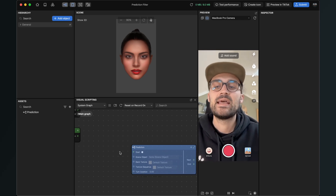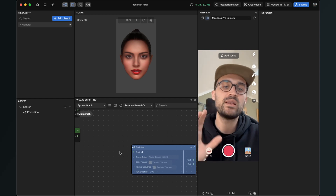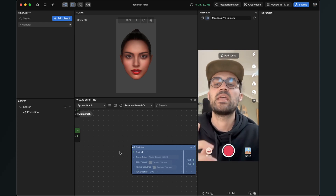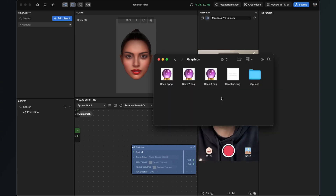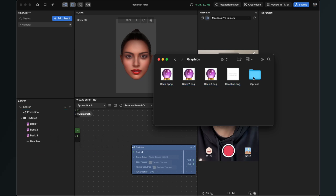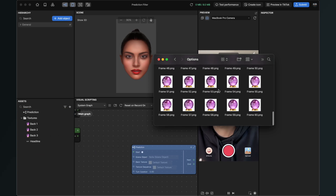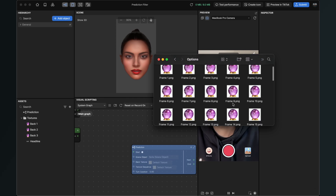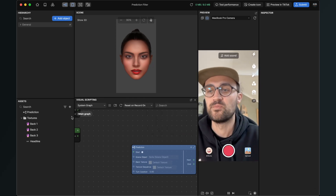The next thing will be to import our graphics. We will import four of them by drag and drop, and the others as a texture sequence. The graphics we will import with drag and drop will be back one, back two, back three, and the headline. Just select those graphics and drag and drop them into the assets panel. There are also the options — all the options in the filter which will be generated randomly. Here there are 60 of them, but of course you can do more or less.